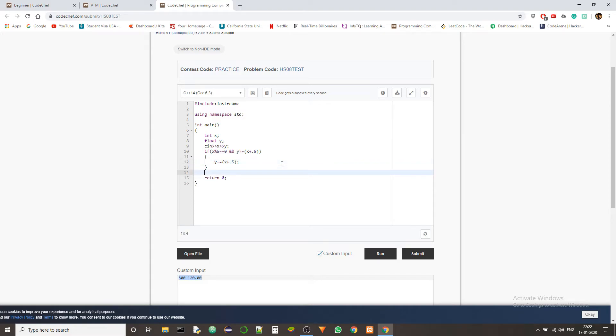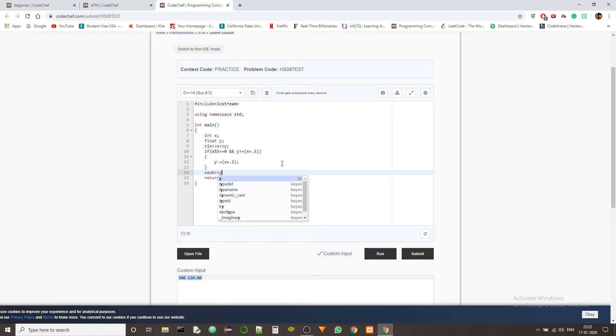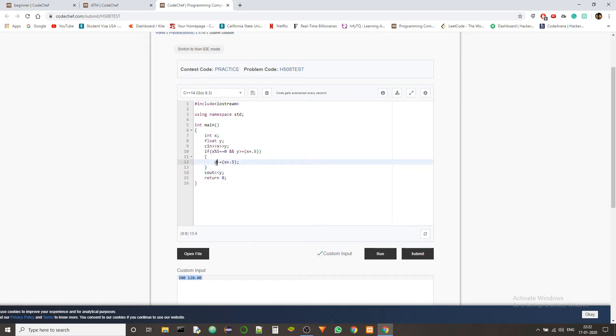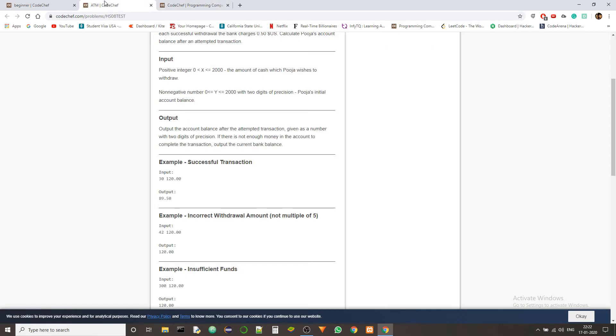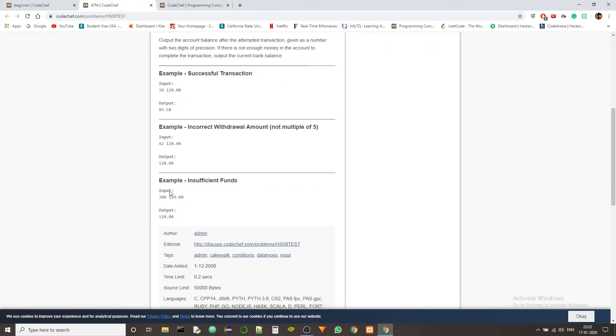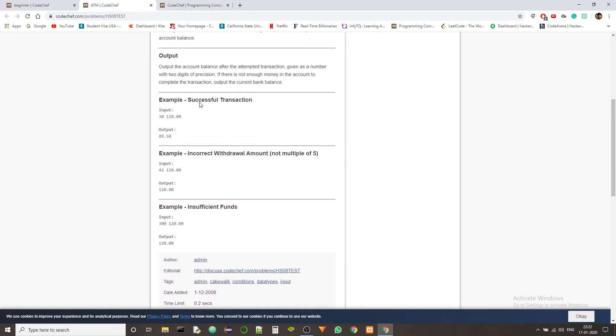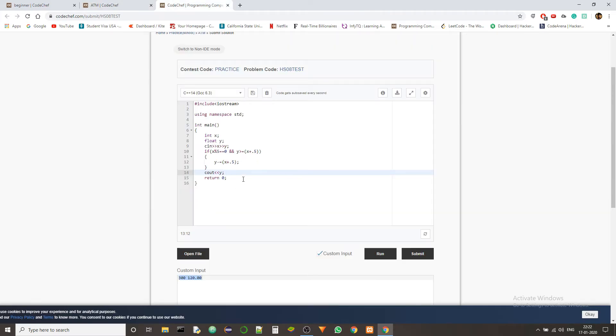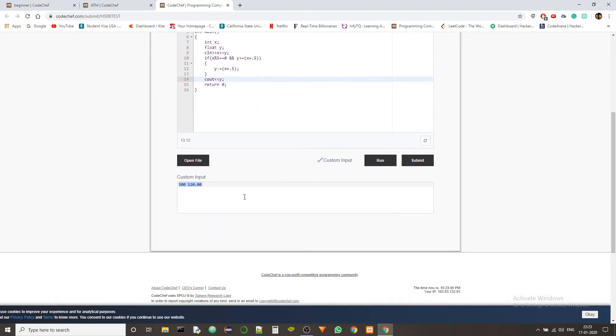Now, we'll just output the remaining balance. So here, if the transaction is rejected, we are just outputting the balance without any change. But if the transaction is accepted, only then we are changing the account balance. So it will take care of both the yes case and the no case. Successful transaction and insufficient funds and incorrect withdrawal, all of them will be taken care of by structuring the sentences in this way. Let's just check if it is working correctly.